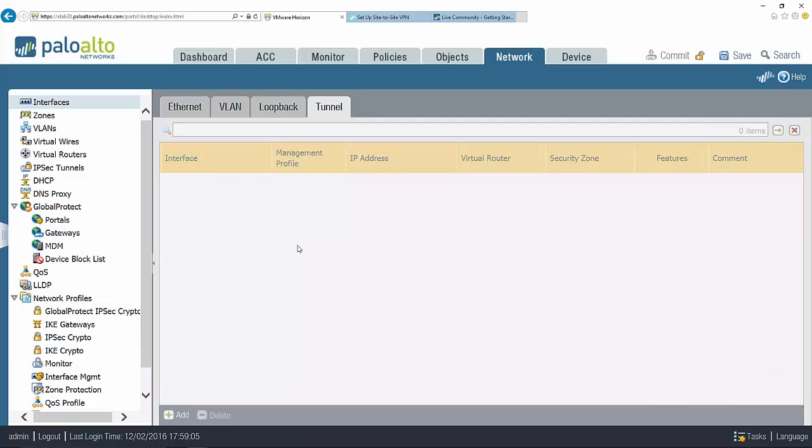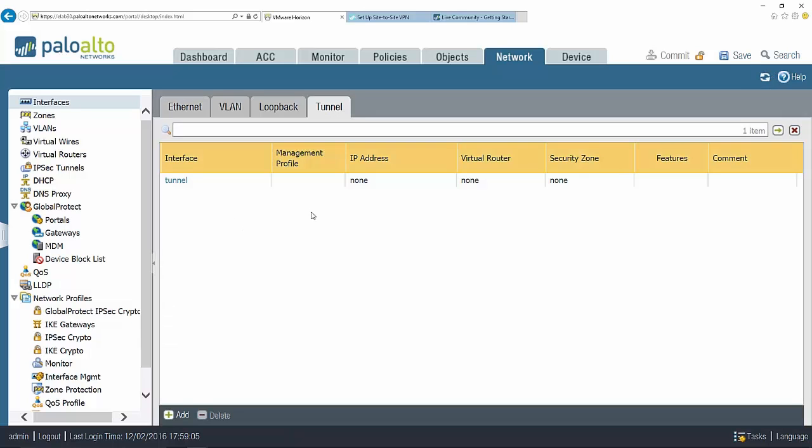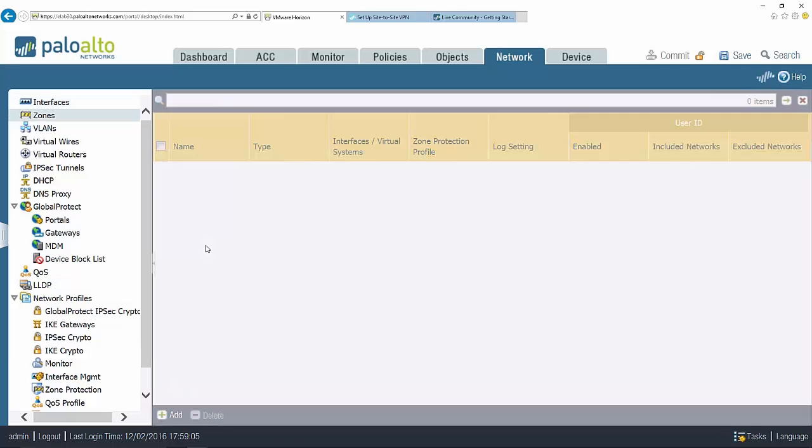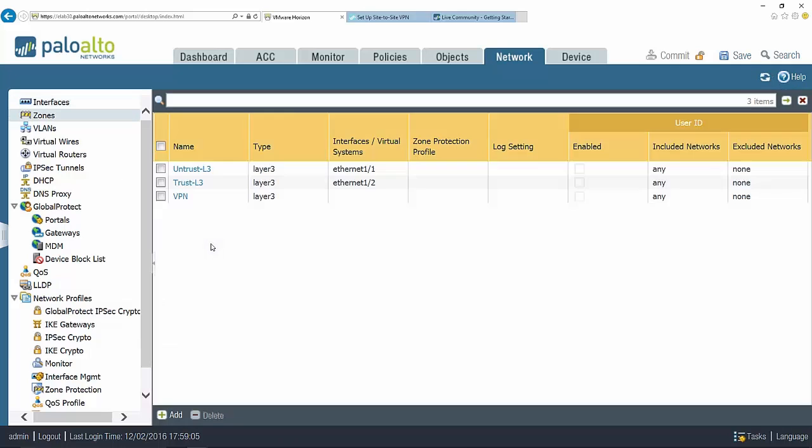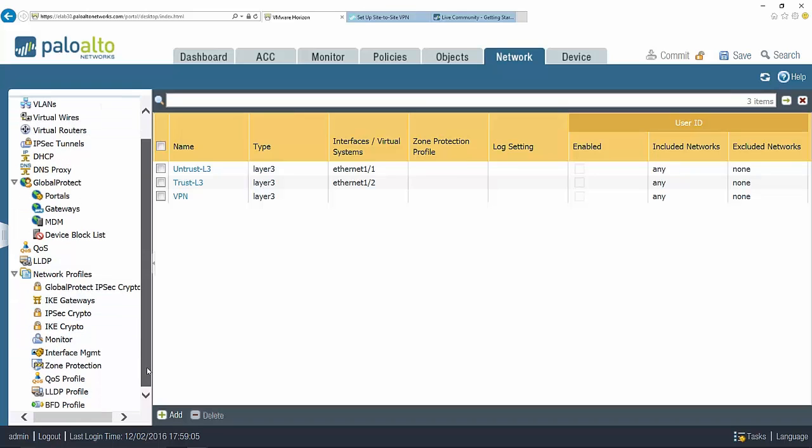We're going to come back to this tunnel tab here in a little bit and I'm going to configure a tunnel interface. I've pre-configured a VPN zone so that I can attach that to the interface and then use that in my security rules. To complete my configuration I need to create the phase one and phase two objects. Let's begin with our phase one, which includes the IKE crypto and IKE gateway.